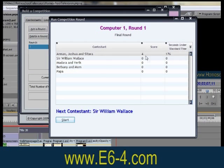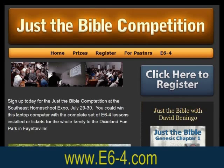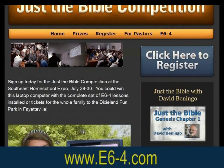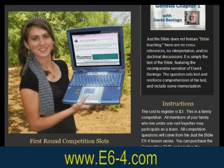Or it can be as large as the Southeast Bible Competition, conducted with multiple rounds and prizes, including a new laptop computer and tickets to a major theme park.